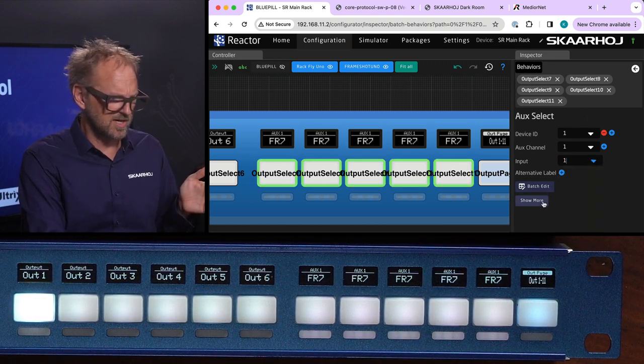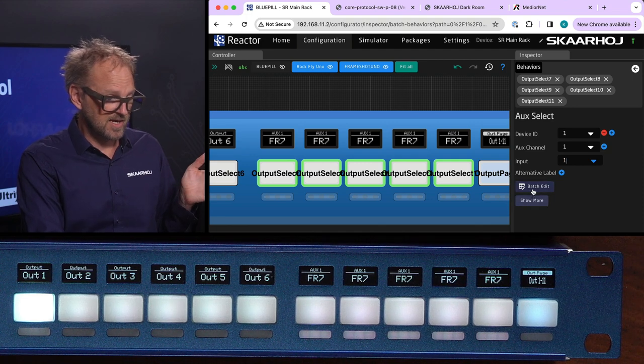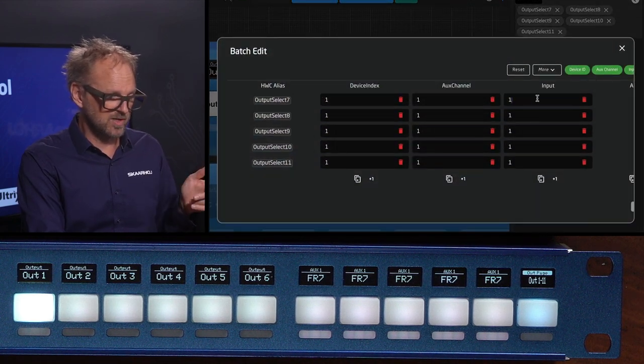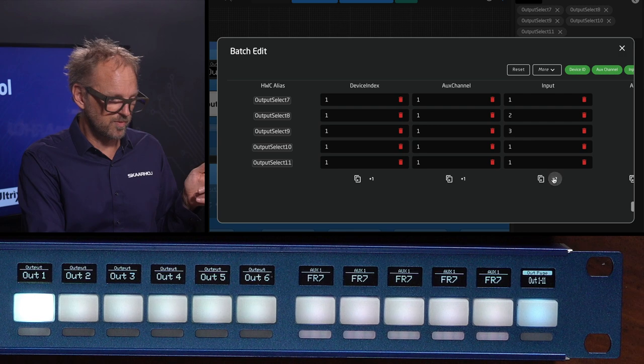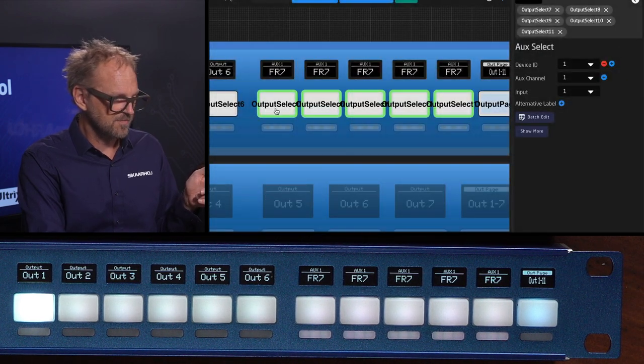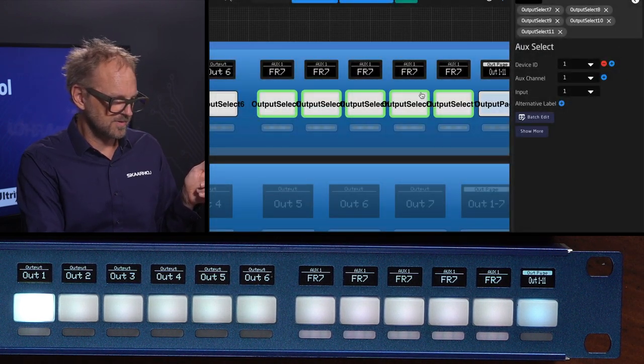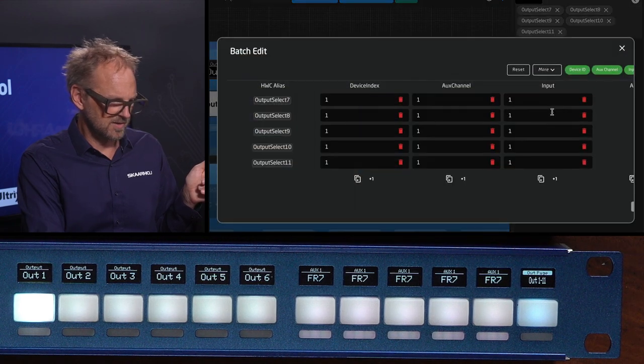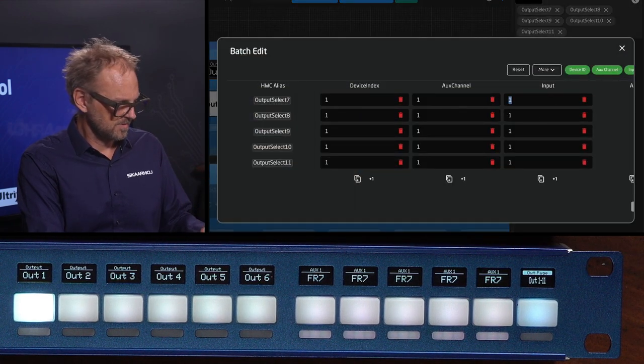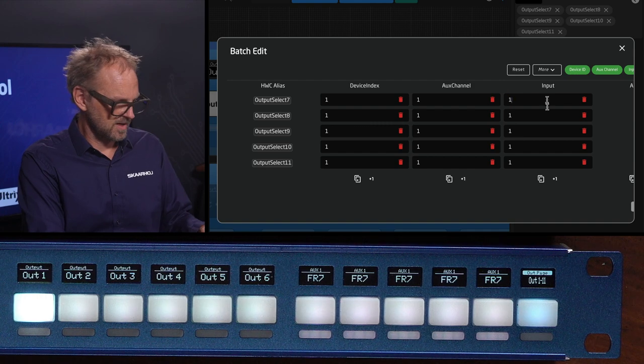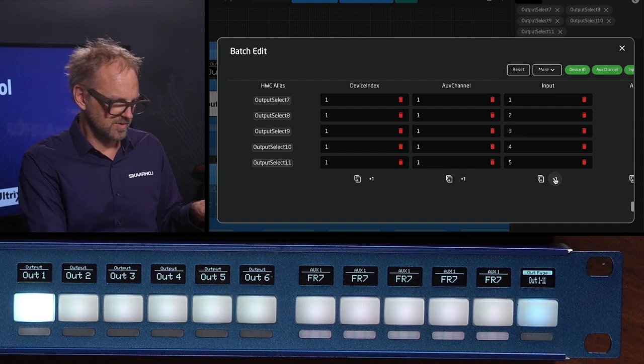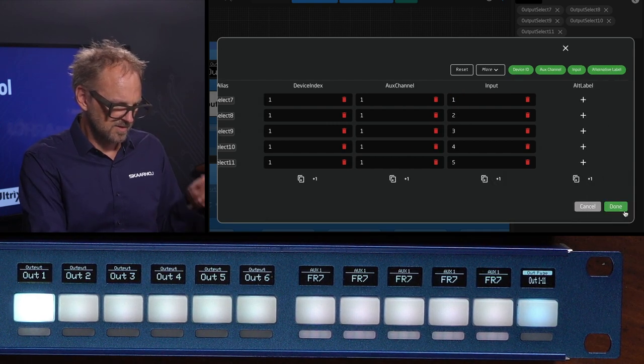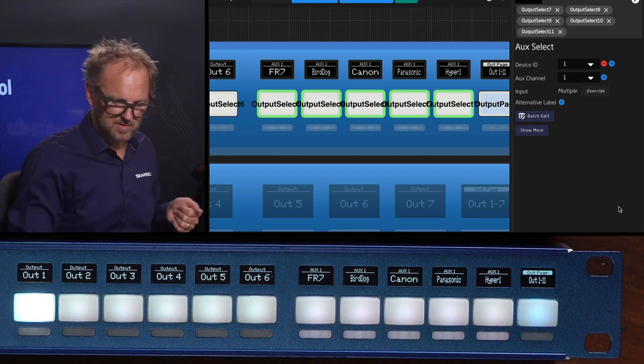Then I want to batch edit it because I want to change the input one to two, three, four, five on the next. That's what I just did.